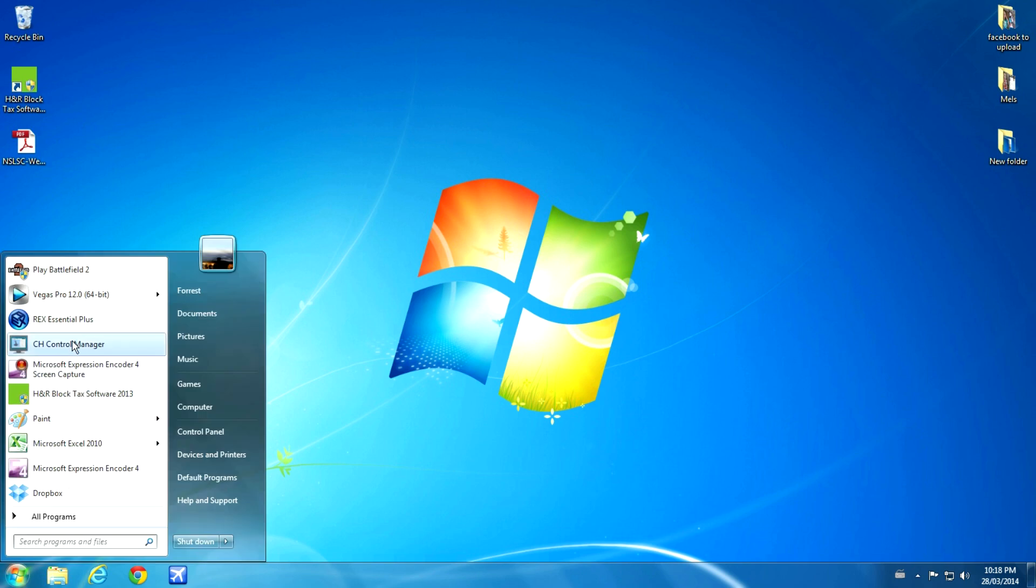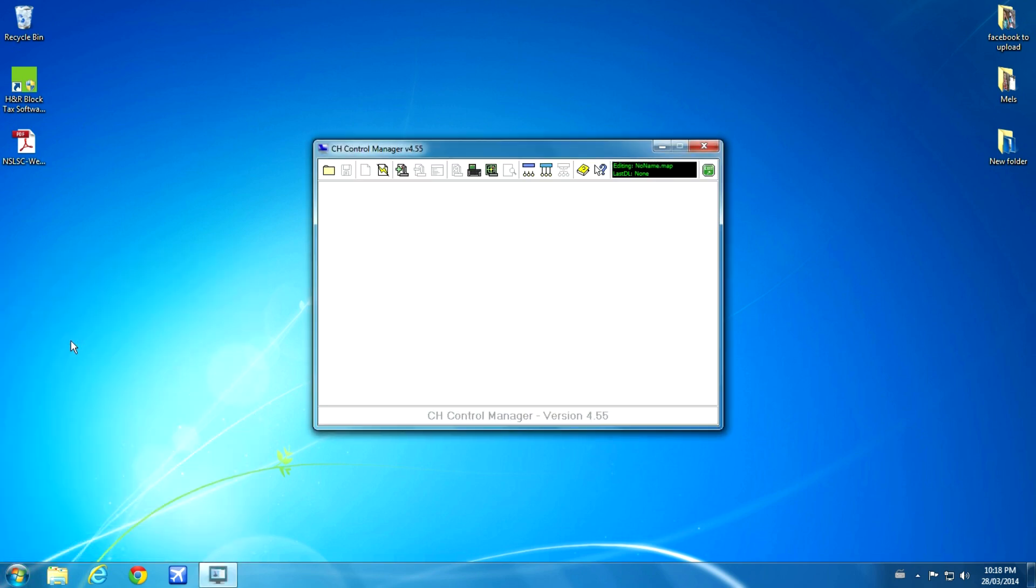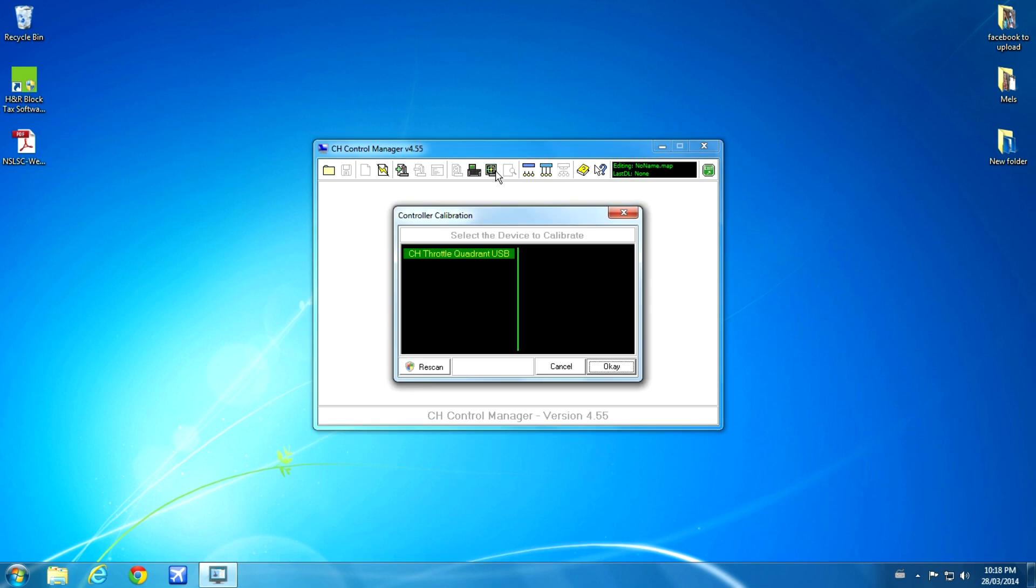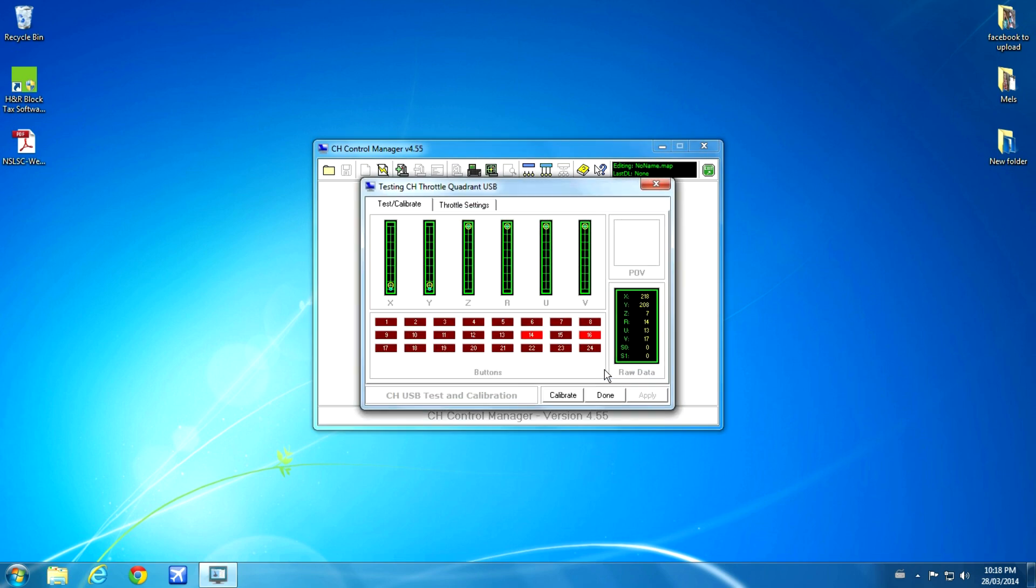So now that we've rebooted the system, you can start the program and then click on this Test Calibrate button. Next, you click on the CH Throttle Quadrant and then click Done. And here's your page that shows you all your axes and buttons. Once this is set up properly and calibrated, we'll have some virtual buttons we can use in Flight Sim.